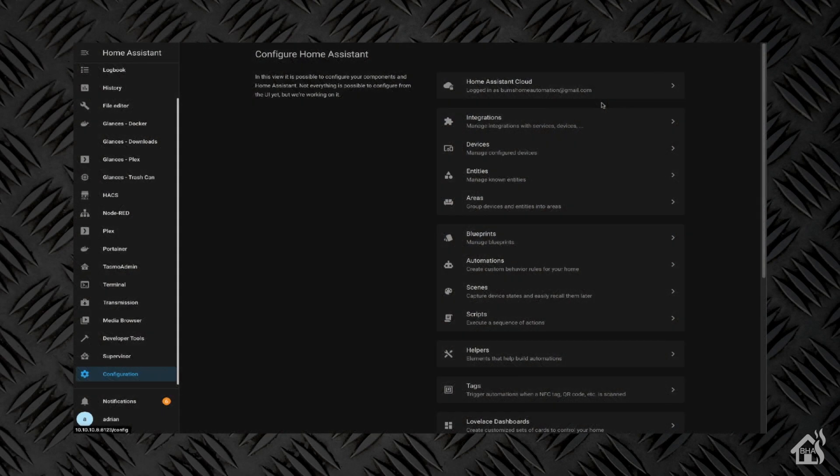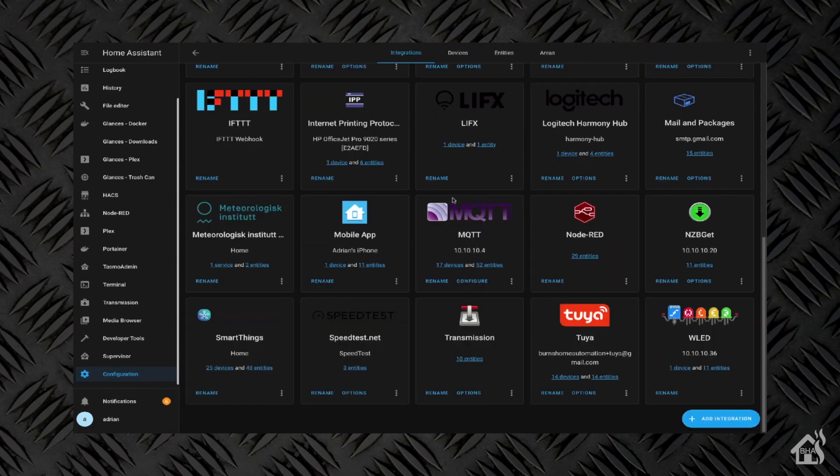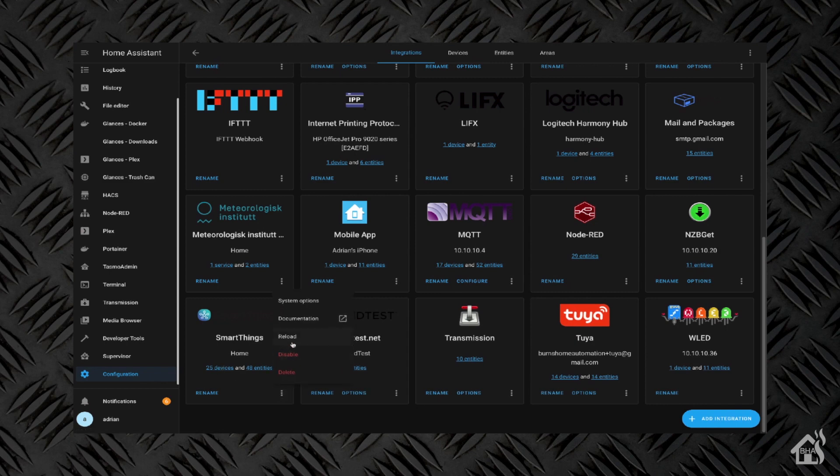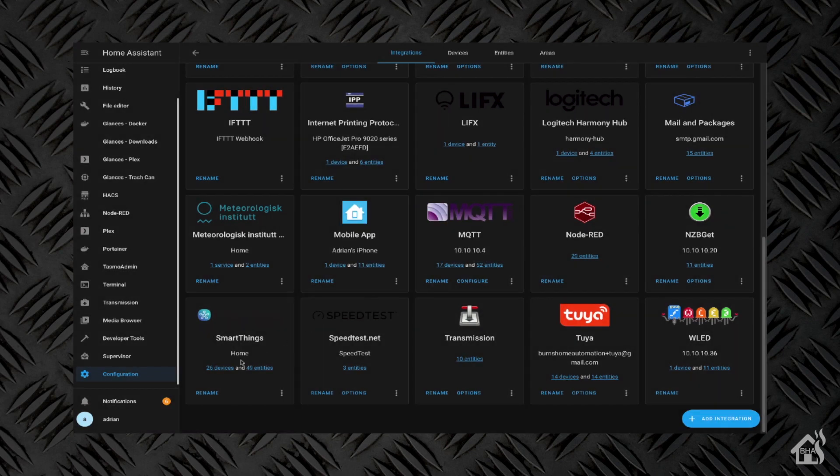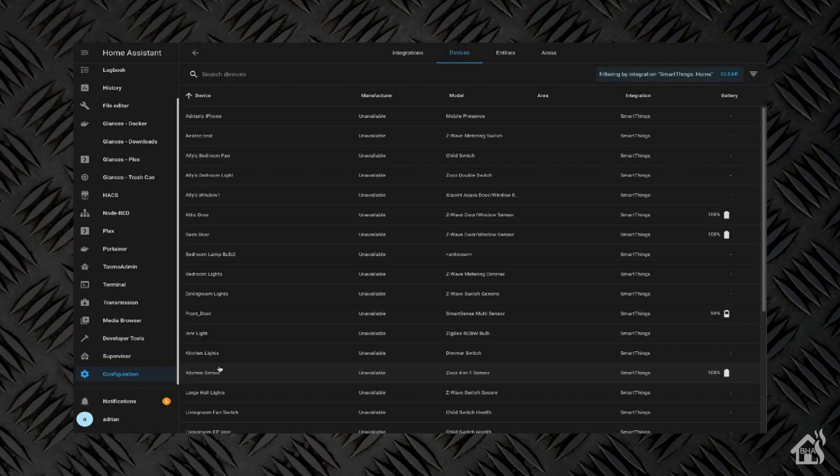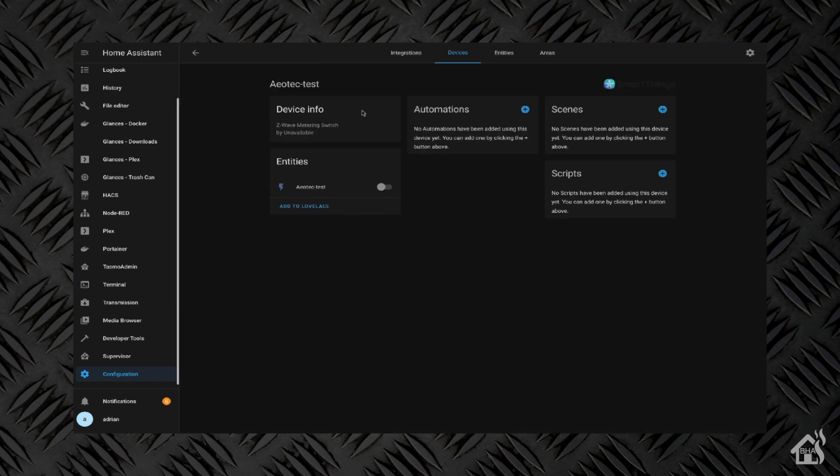All right. So again, setting up SmartThings devices in Home Assistant is always super easy with that SmartThings integration, as I've told you time and time again. Under configuration, you'll go to integrations. You'll look for your SmartThings integration and hit those three dots there where you're going to hit reload. It should pick up the new device. You'll say OK. When we click on our SmartThings devices now, of course, at the top there, you can see Aeotec-Test. It is now added into Home Assistant. Easy peasy.